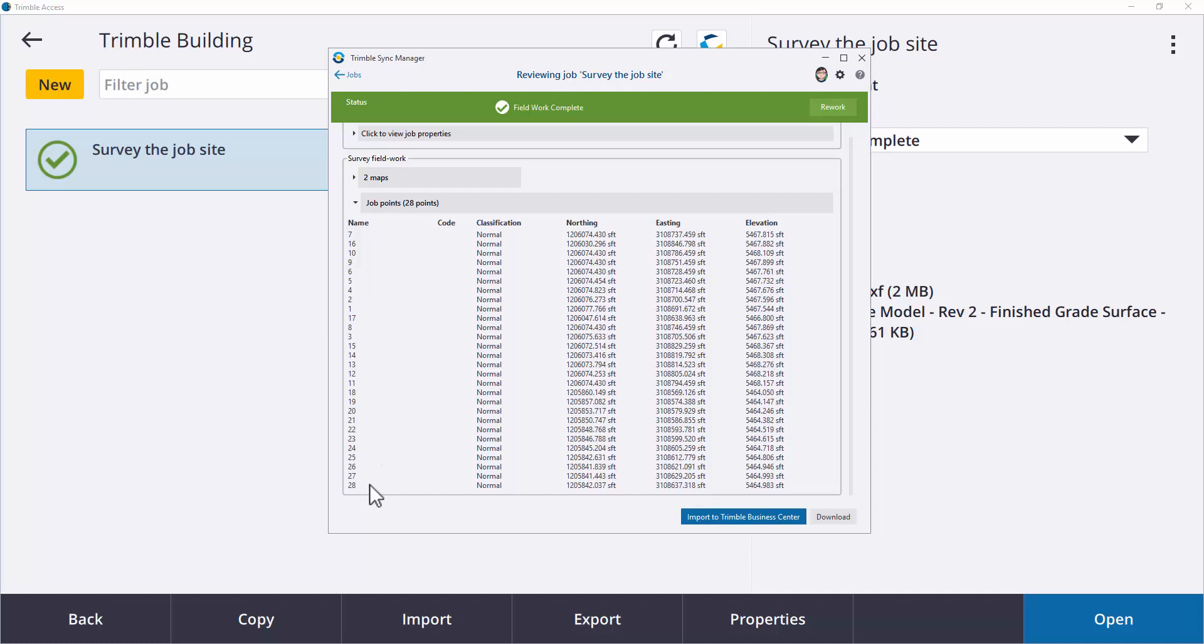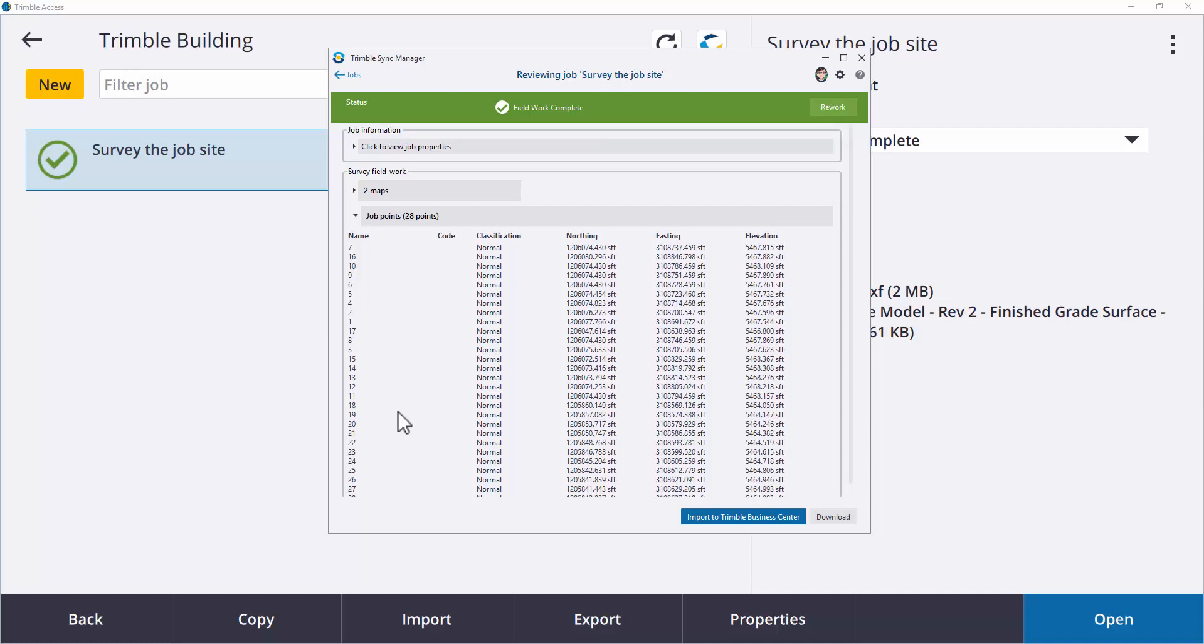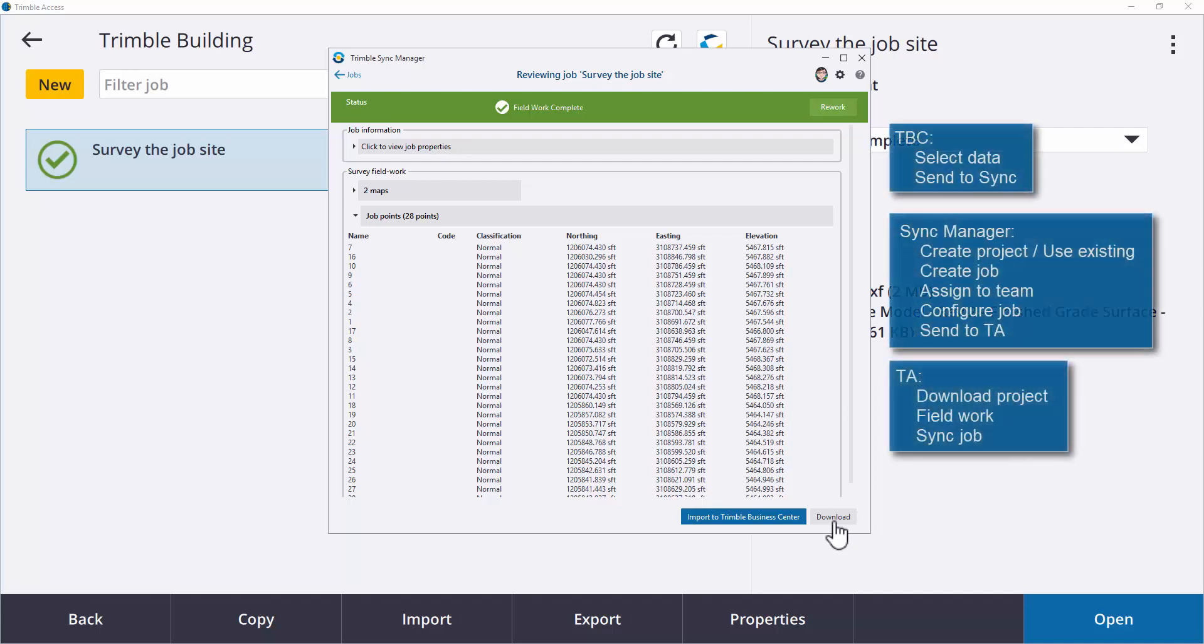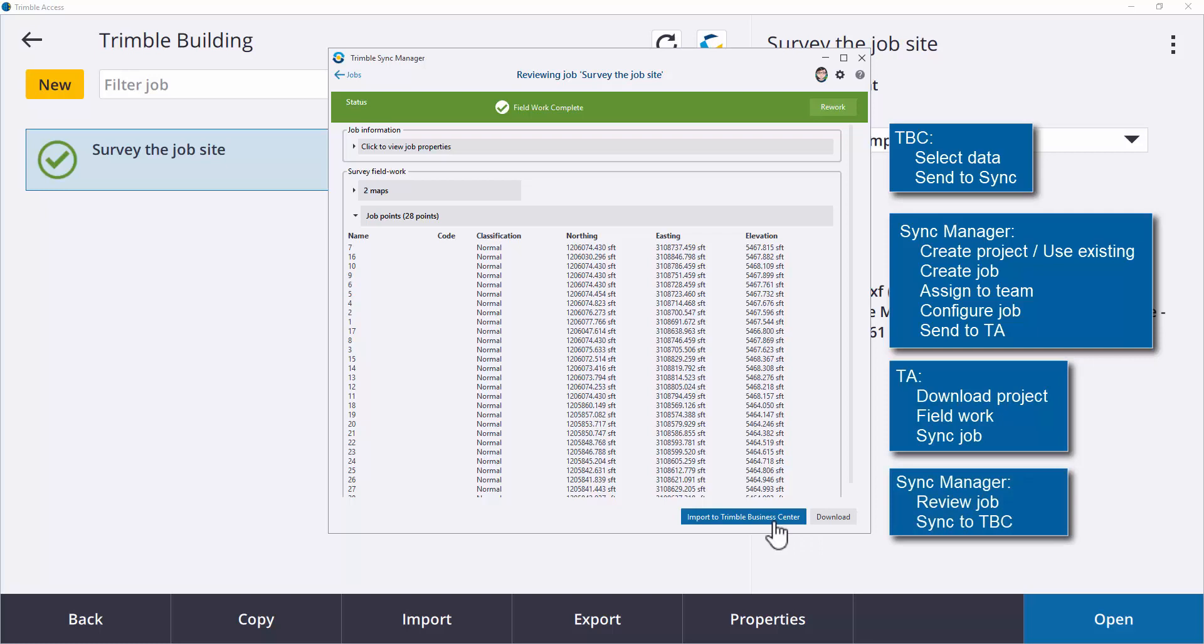There are two options from here. If you simply want to download the job and handle it later, select Download. You'll get the job file and its associated folder. But if you have TBC running, you can also import the data directly to TBC.